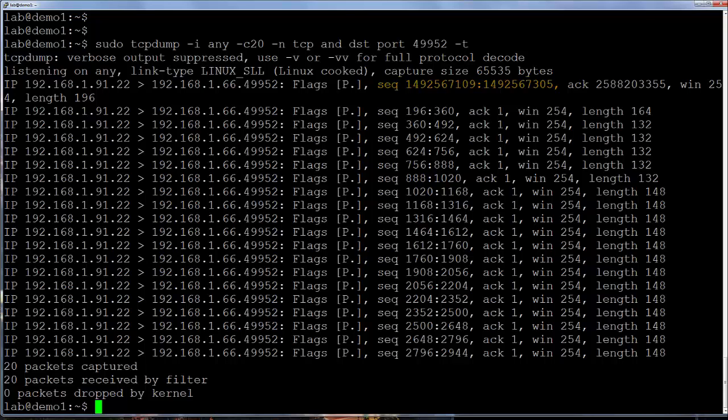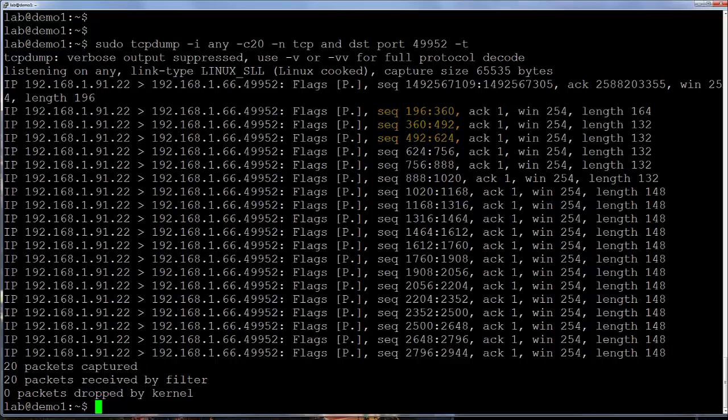After that first packet, tcpdump switches over to showing relative sequence numbers because they are easier to track. So here in the second packet we see you have a sequence number of 196 and it goes up through sequence number 359. The last number on the right here, 360, is actually the first expected byte number on the next packet. So here we have bytes 196 to 359, then on the next one we have 360 to 491, and on the next packet 492 to 623, and if you follow this down you'll see these sequence numbers increasing as we would expect.